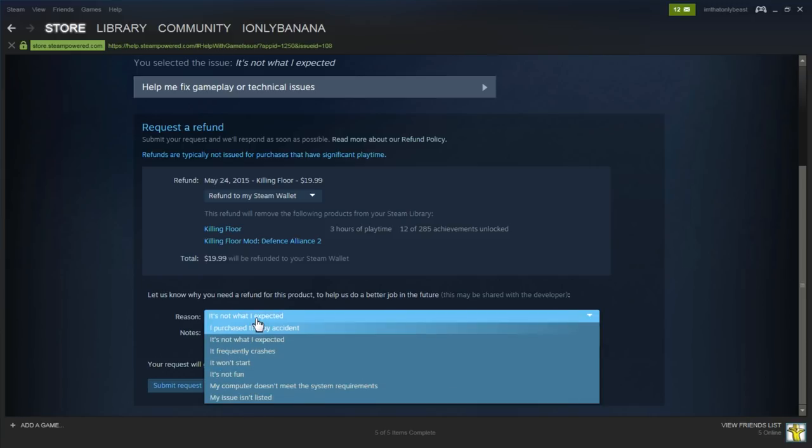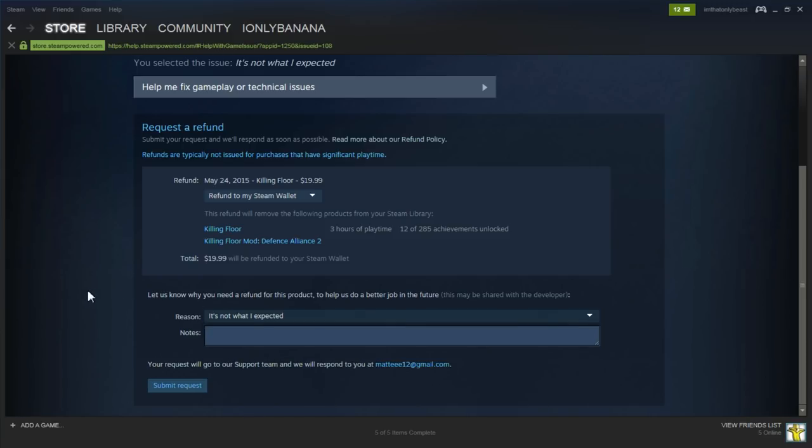And then you could just give any reason here. If you're not able to refund it and you don't see the screen, that means you've played the game for too long and that you've probably had it for too long.